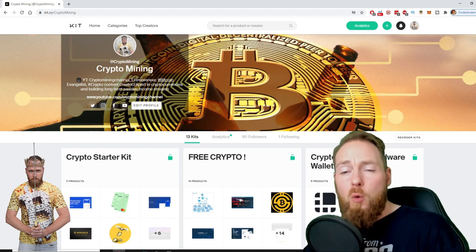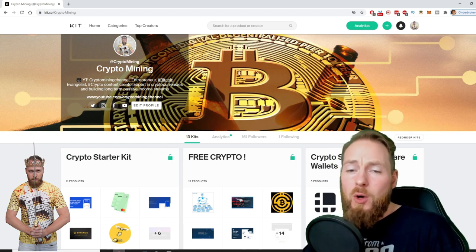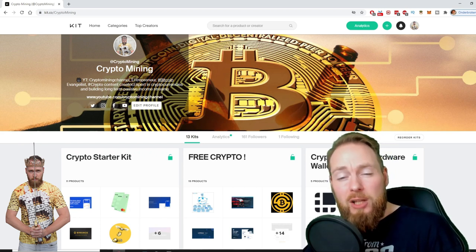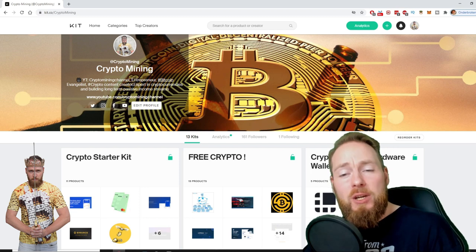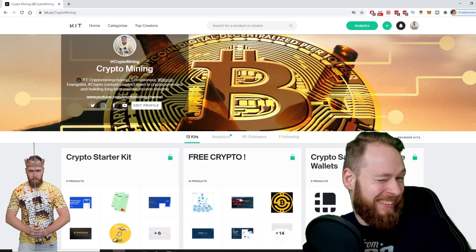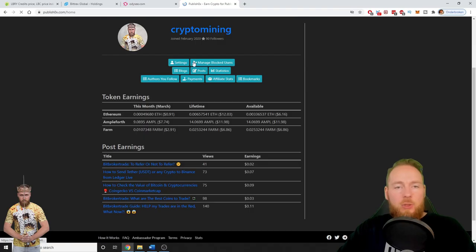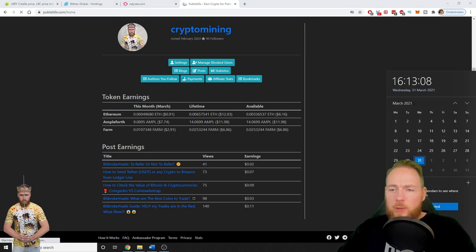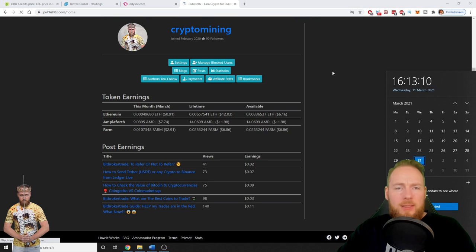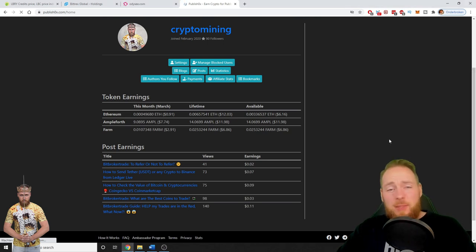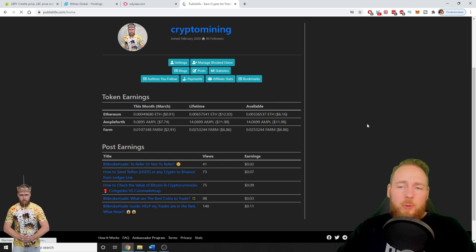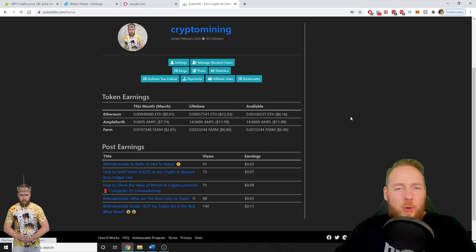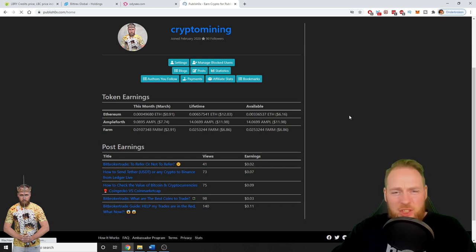So as you can see here, I joined in February 2020. We are March 2021, so it's a little bit more than a year, but in the beginning I didn't really do a lot. I still had to get to know the platform a little bit.